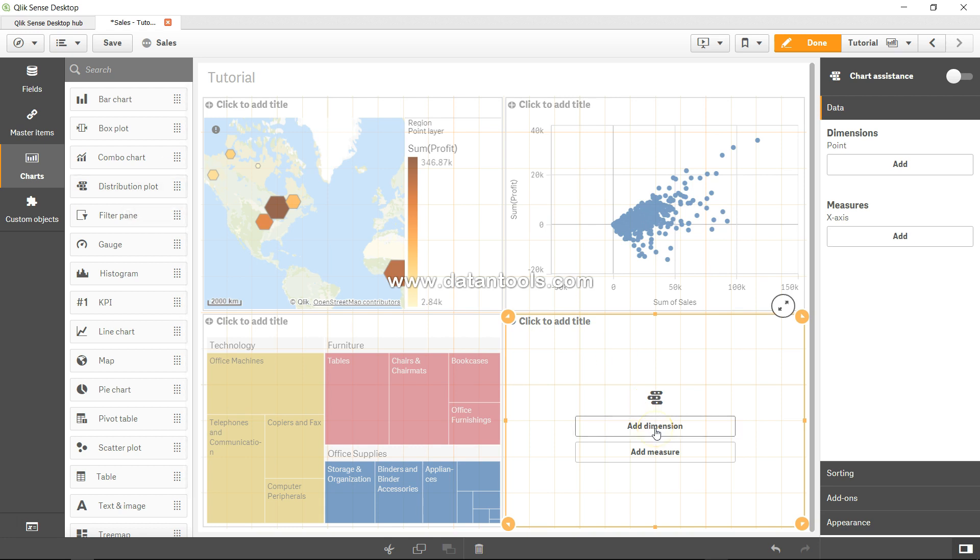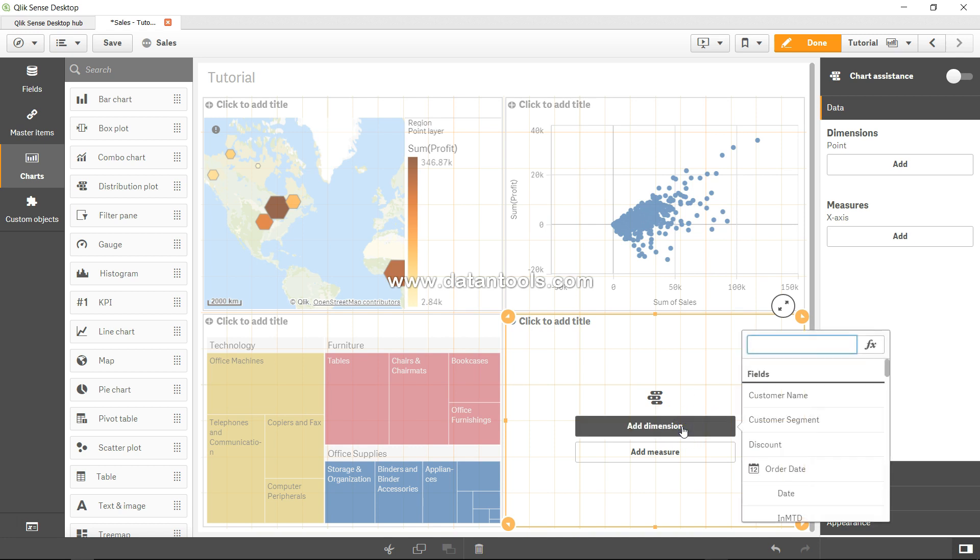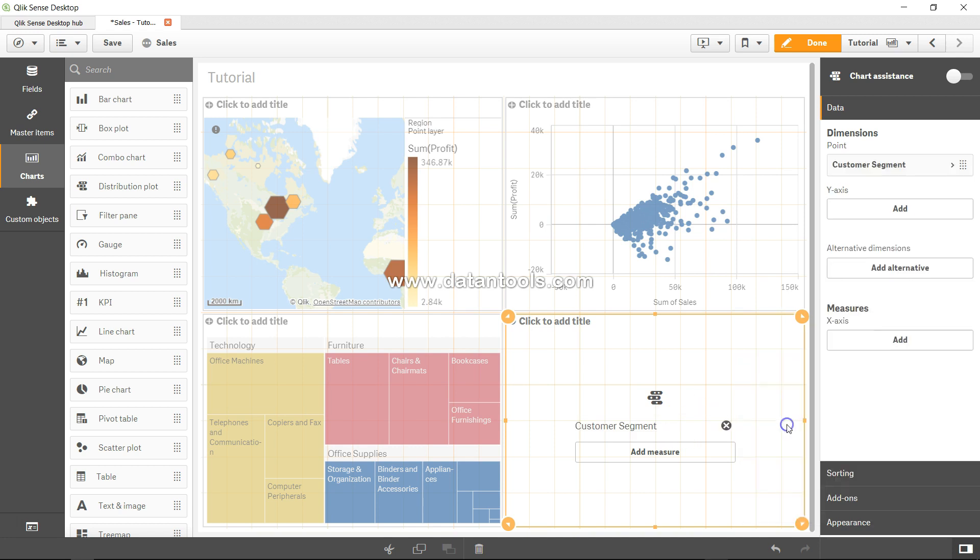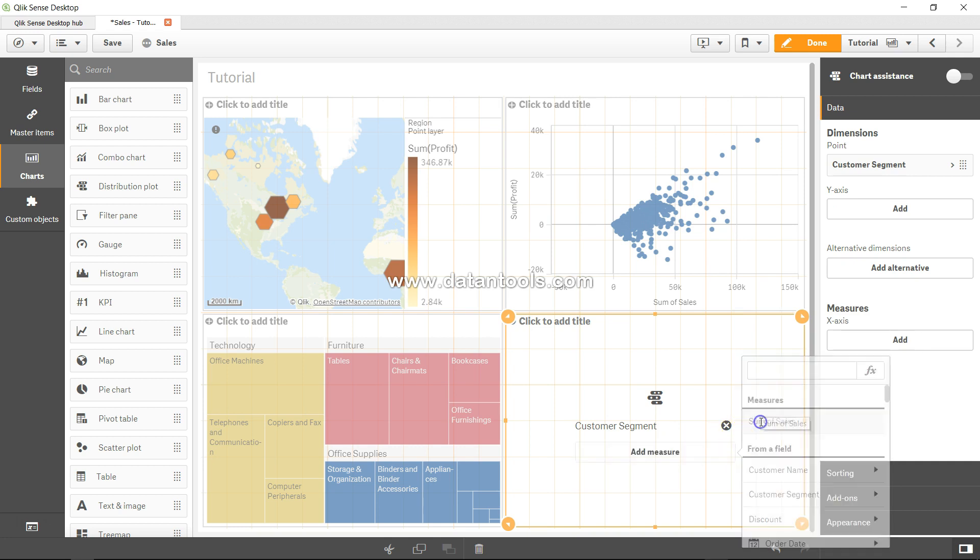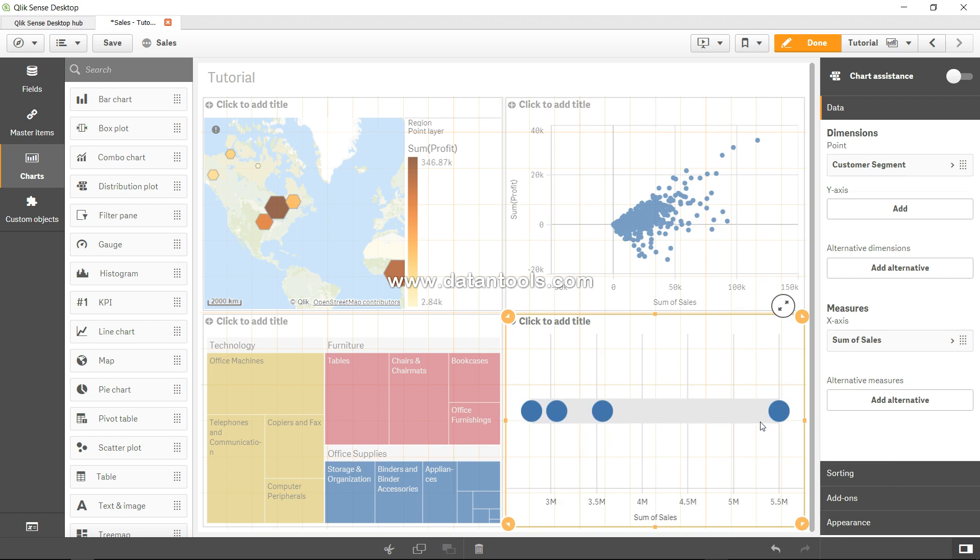So let's create it and then try to understand what it is showing. Let's add a dimension - we'll add customer segment, an easy one - and let's add a measure, a simple one which is sum of sales.